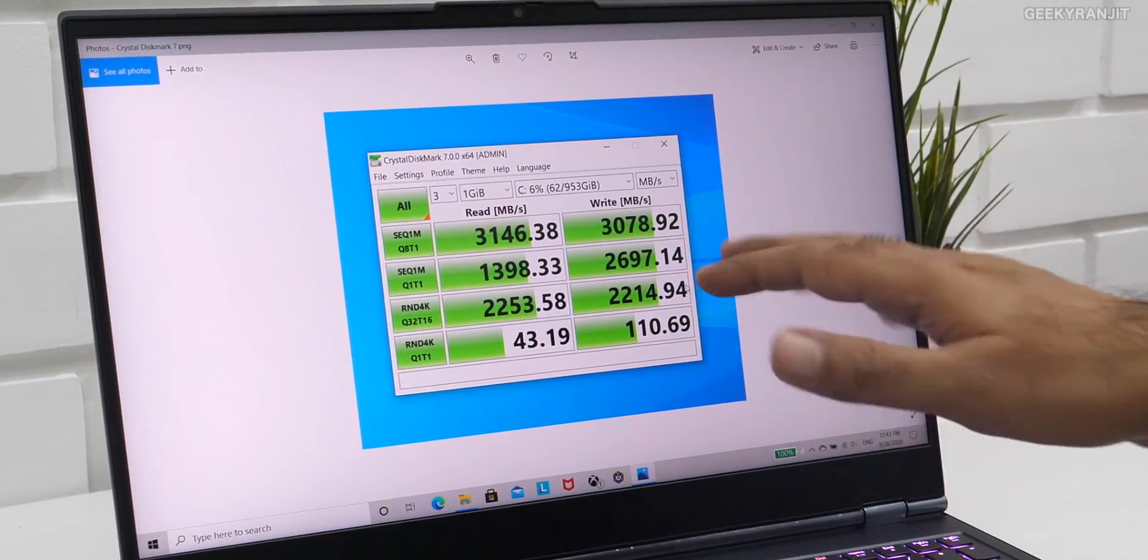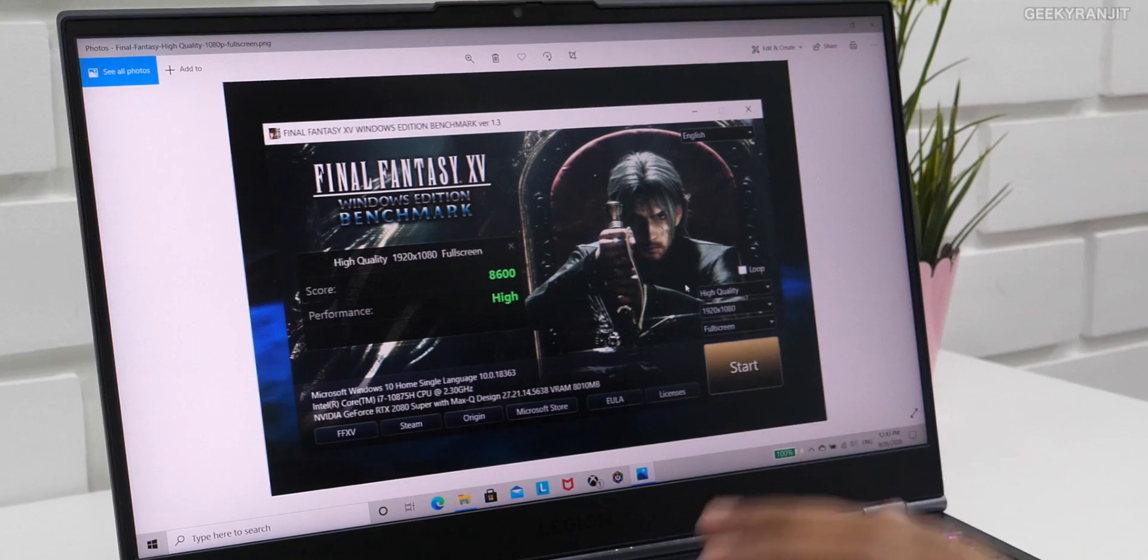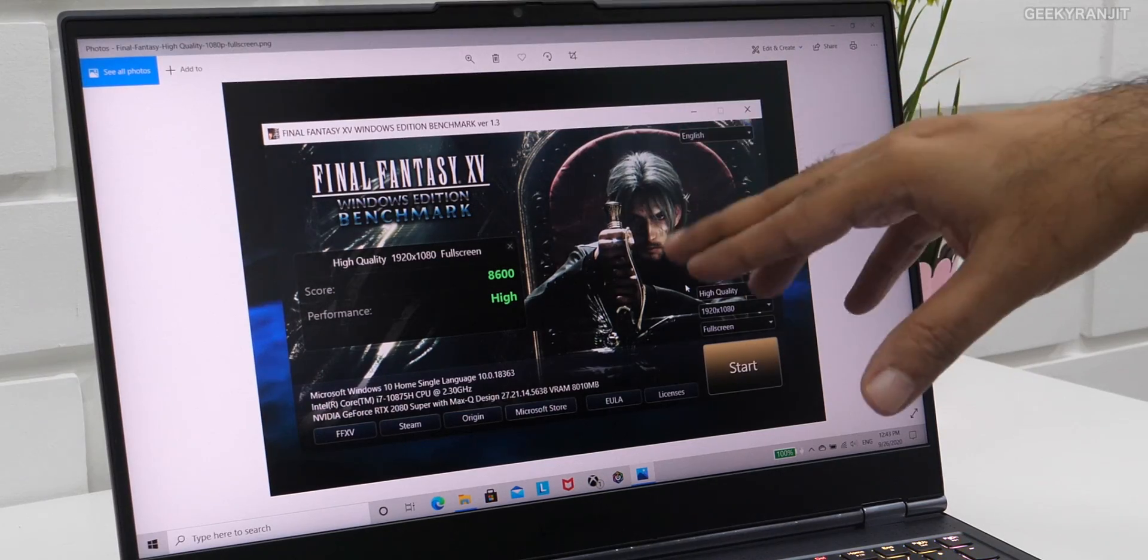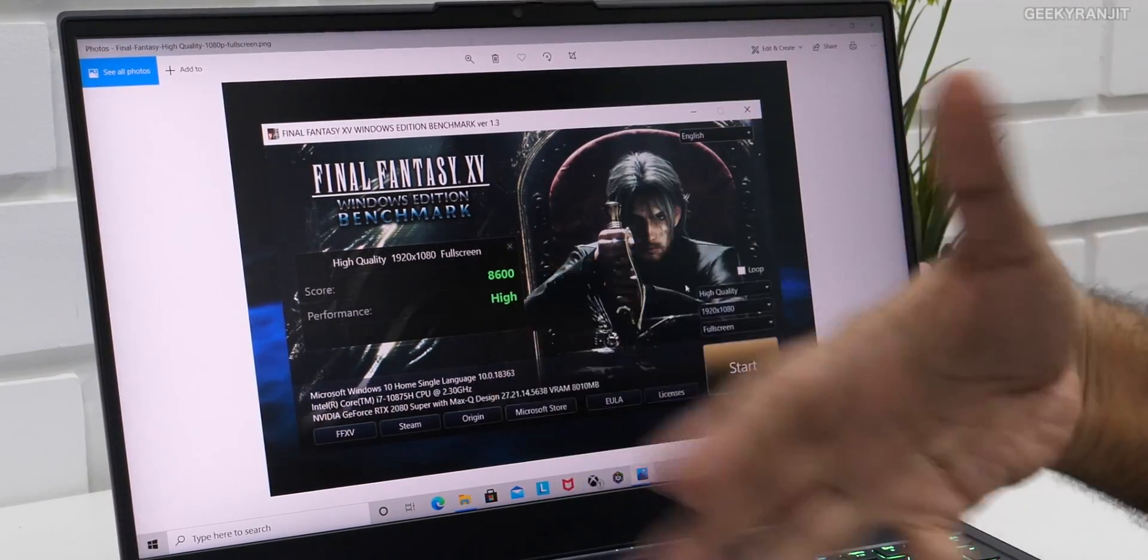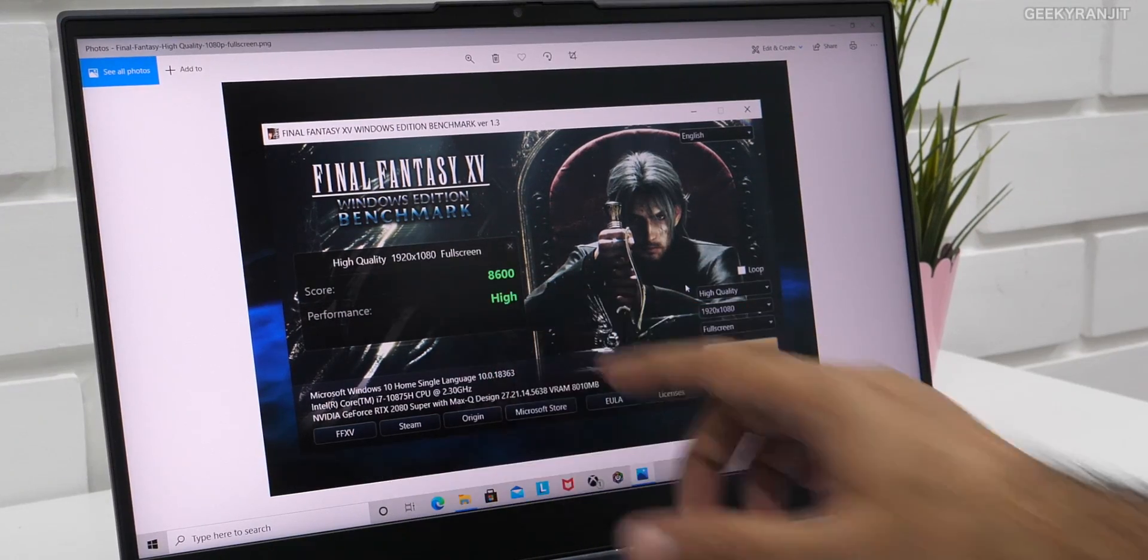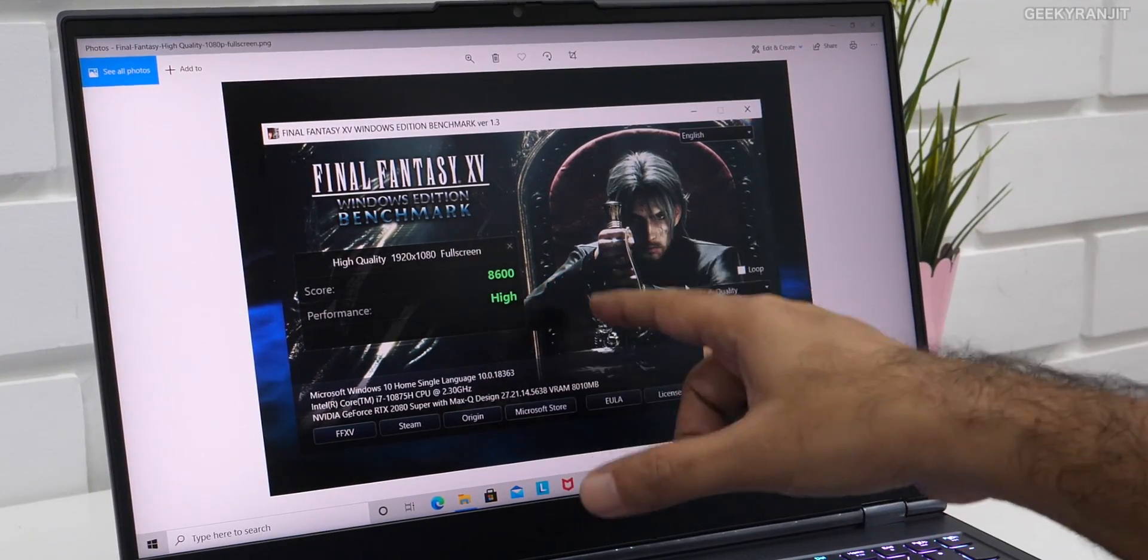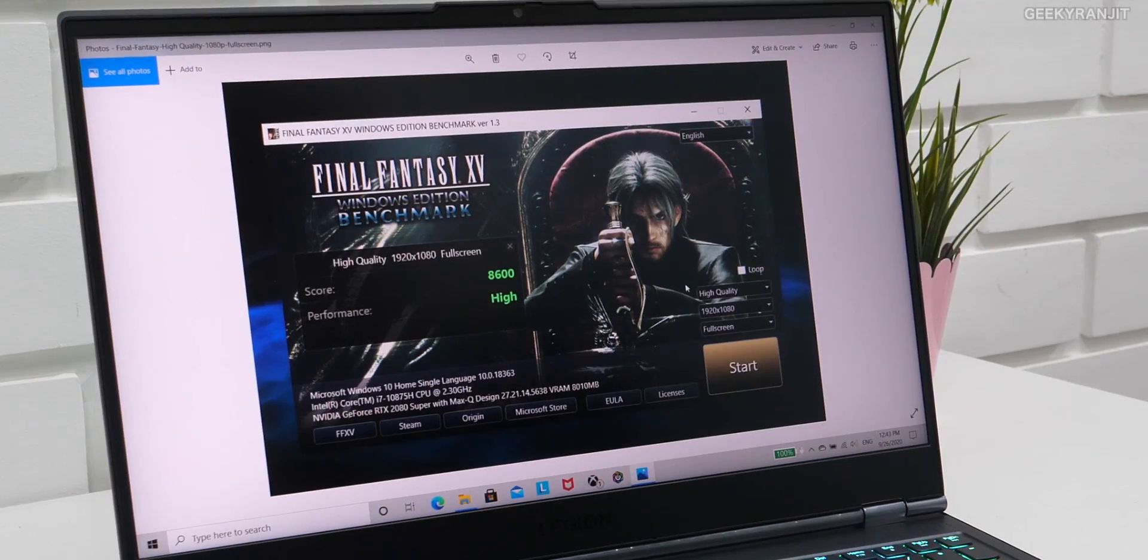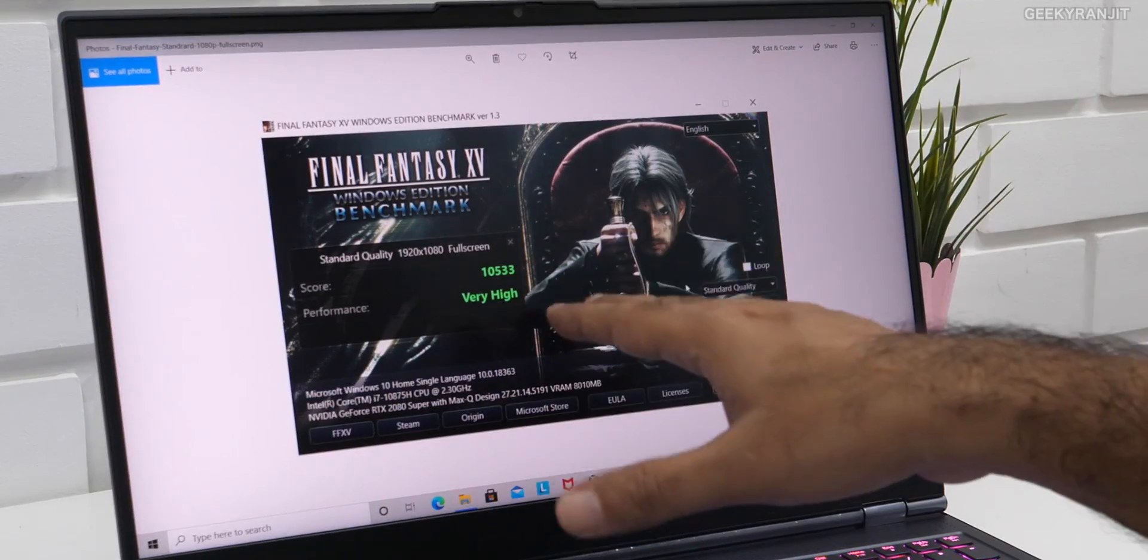I also ran the Final Fantasy benchmark test. You can also download it and run it on your computer if you get an idea. First, I ran it in the high-quality mode, that's in full HD, and here we got a score of 8,600. But I also ran it in the standard quality, again here, as you can see, we got a very high score of 10,533. So again, very good benchmark scores that we are getting.